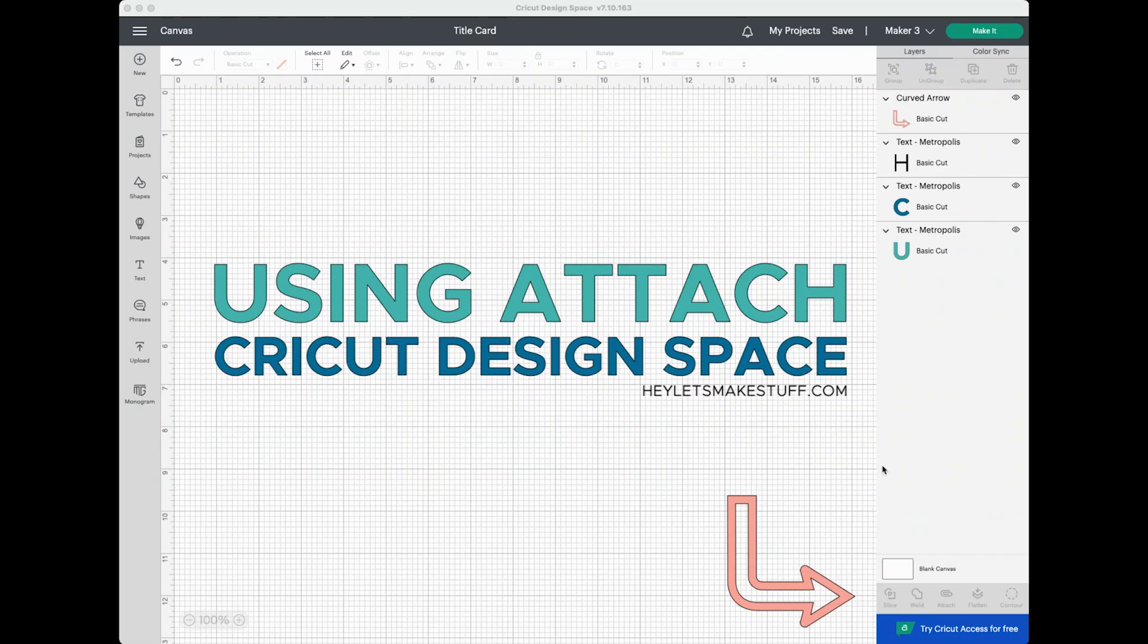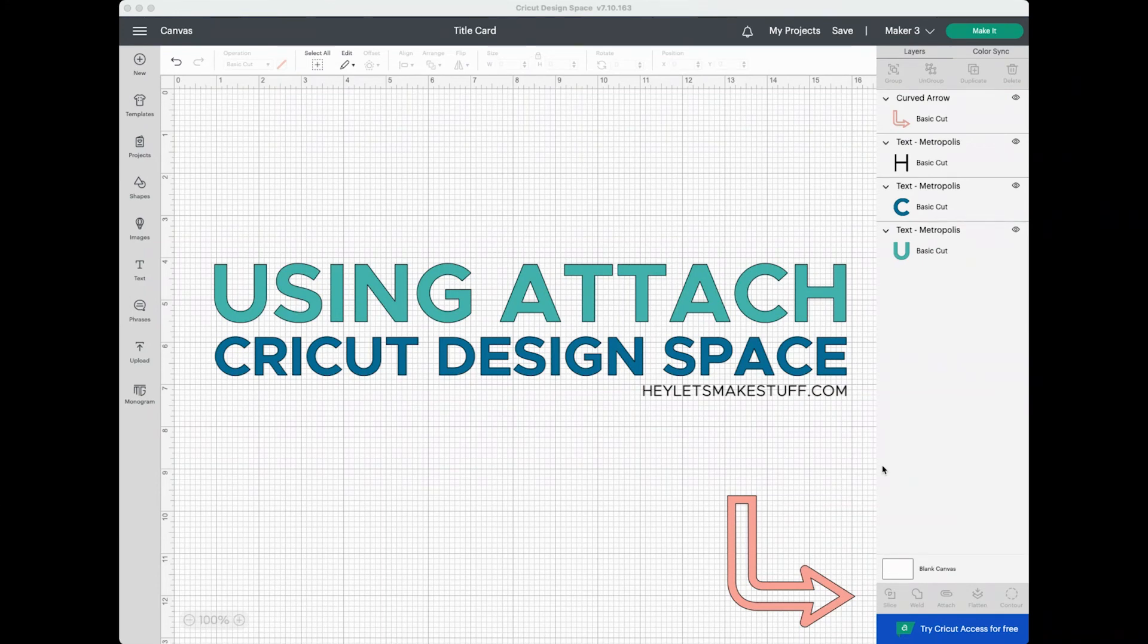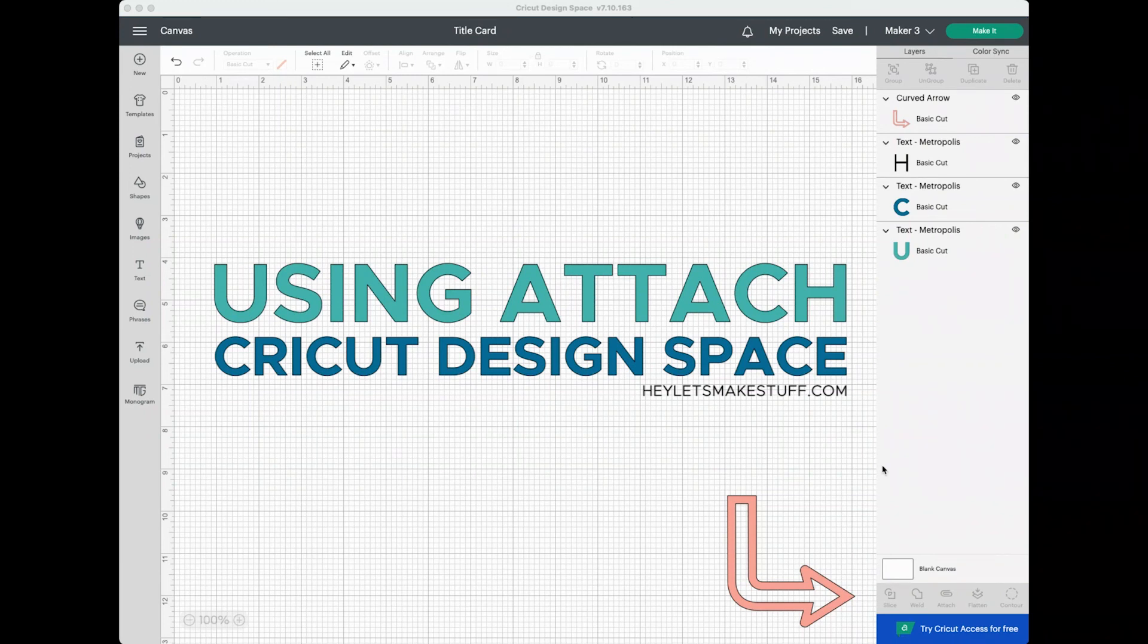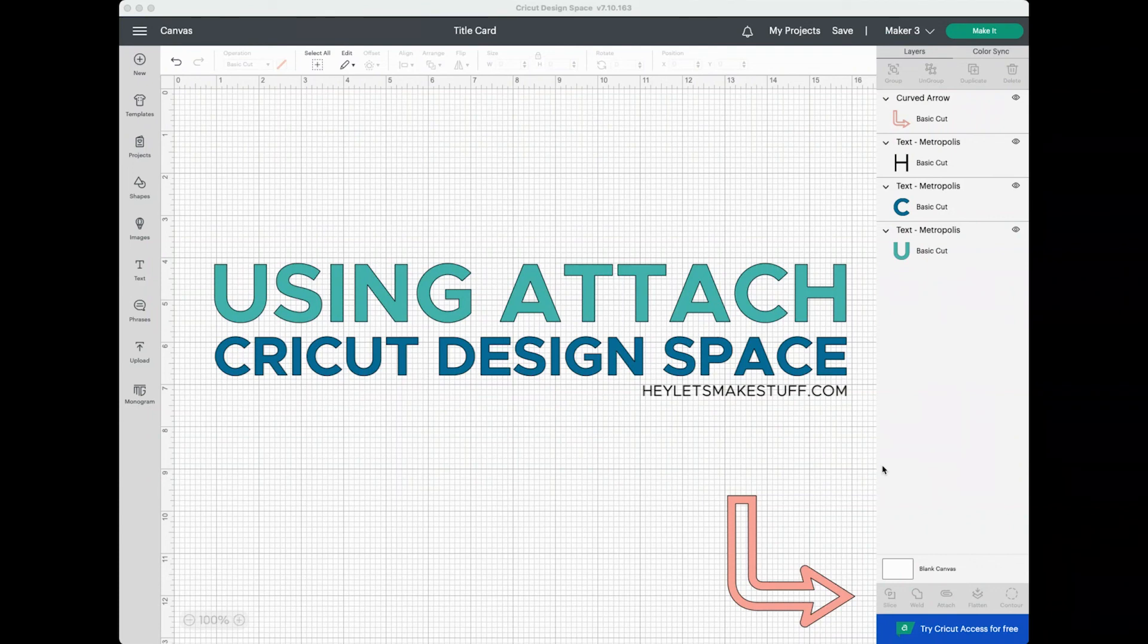And that's it! Attach is one of those features that you'll use a lot in your Cricut crafting so it is good to know how to use it. If you have any questions or comments, leave them below and I'll be happy to respond. If you found this quick video helpful, I would love if you gave it a thumbs up and subscribe to my channel for more quick tips like this. Happy crafting and I'll see you next time!